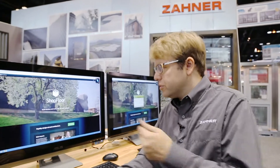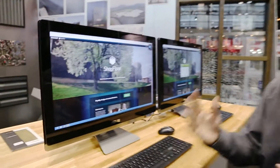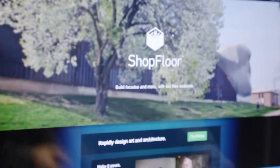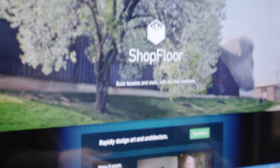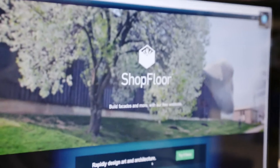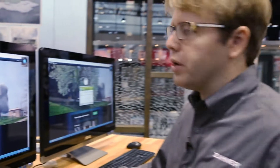We're here today at the AIA Expo 2014 in Chicago, and Zayner is showing off the shop floor platform that we released this year. It's a set of tools to help architects and designers get information about some of the systems that Zayner offers. We launched earlier this year and we're showing off today a couple more products that we released at the show.